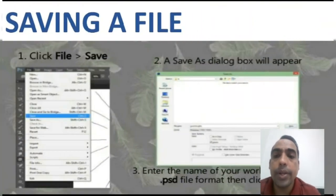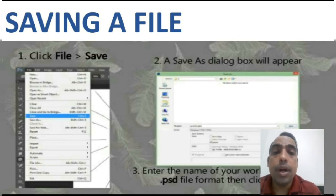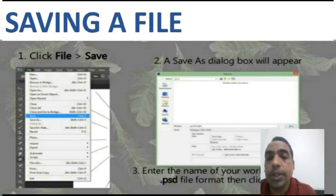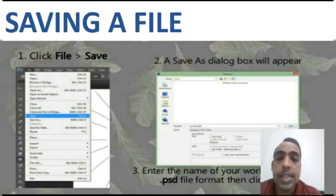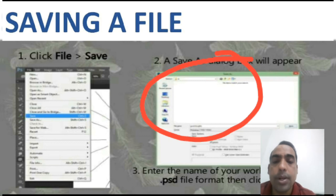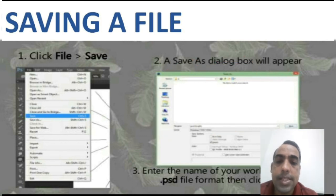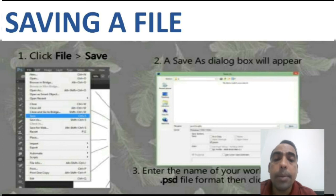Now I'll explain you how to save a Photoshop file. Step 1: First of all click on the File menu, then choose the Save option. You can see this in the diagram. Step 2: A Save As dialog box will appear. Step 3: Enter the name of your work, choose the .psd file format, then click on OK. Your file will be saved.